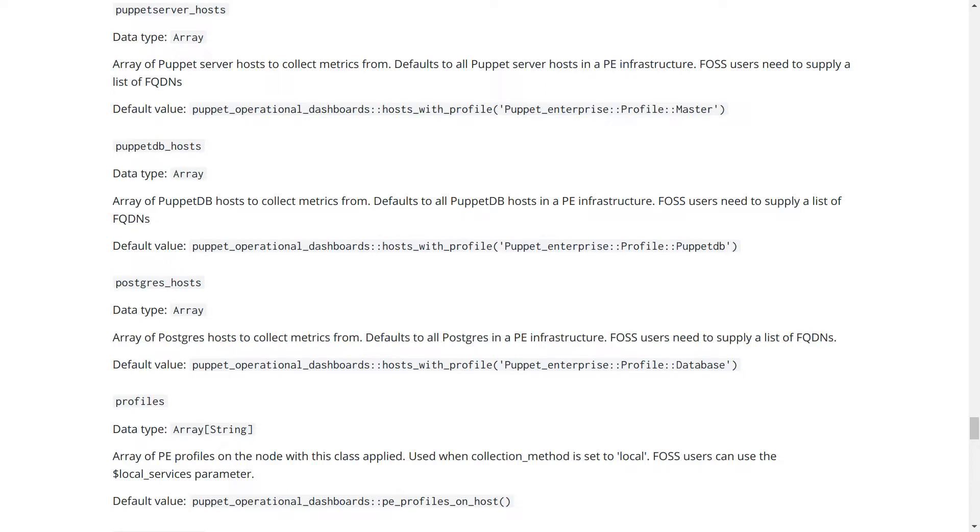Open source users will need to set a few options in the Puppet Operational Dashboard's Telegraph Agent class, namely the first three listed here. A list of Puppet Server hosts, PuppetDB hosts, and Postgres hosts.